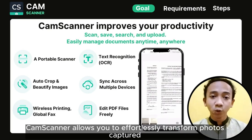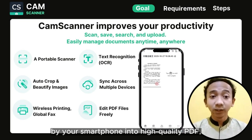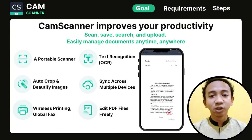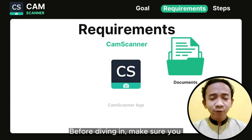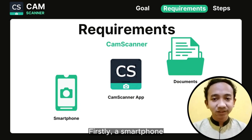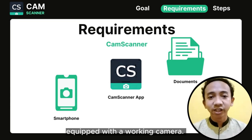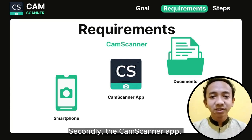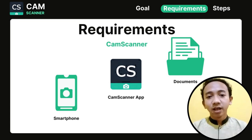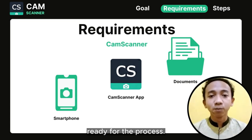ChemScanner allows you to effortlessly transform photos captured via your smartphone into high-quality PDFs, making document digitization and organization a breeze. Before diving in, make sure you have the necessary requirements. Firstly, a smartphone — Android or iOS — equipped with a working camera. Secondly, the ChemScanner app, which you can download from your device's app store. Lastly, ensure you have the documents you want to scan ready for the process.